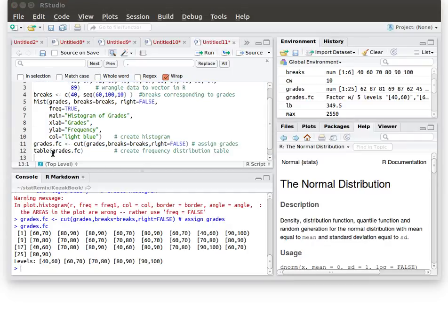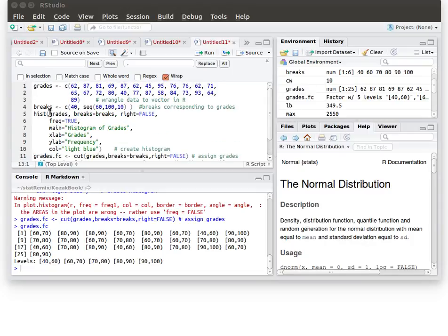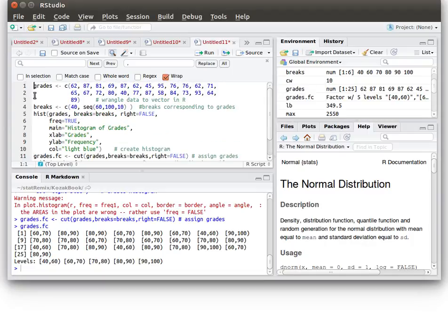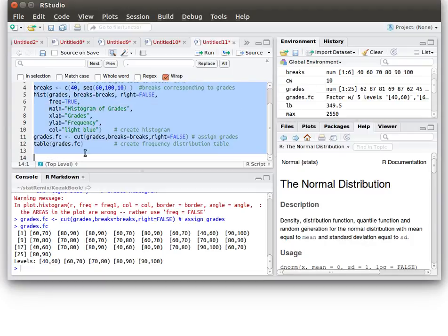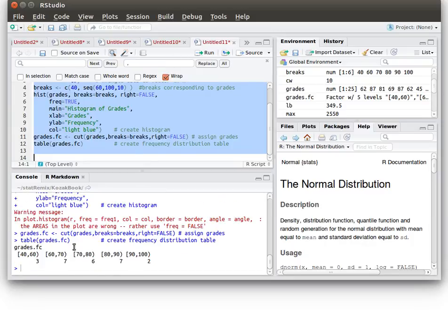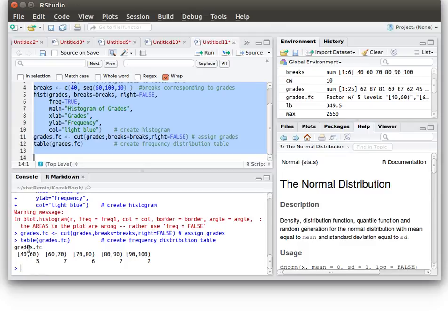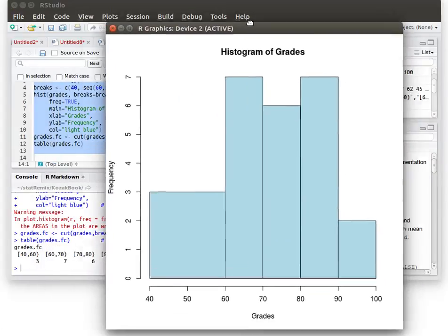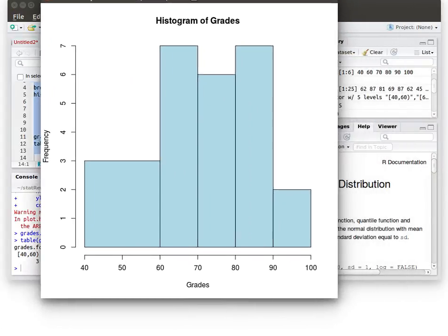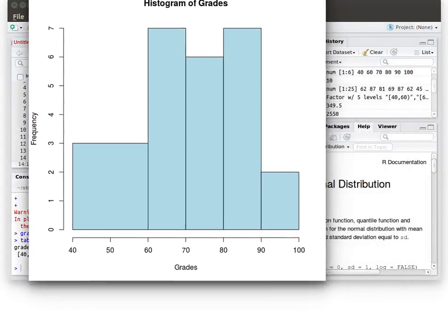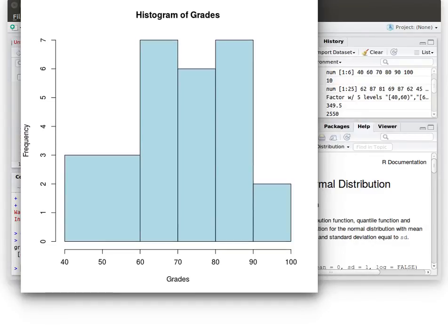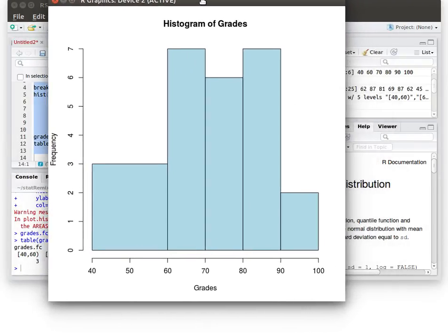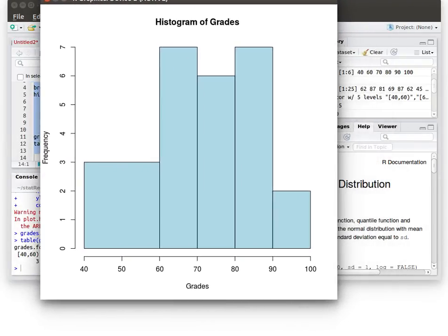Which can be done with the table command. And so now if we run our script then sure enough we get this table down here at the bottom. The grades.fc is a table, it says that there's three items in that class, seven in this class, six in that next one, seven and two. And that agrees with the same information that we had in our histogram. Let me pull that back so you can see it together. So there's the histogram that agrees with that table. Okay that's it.